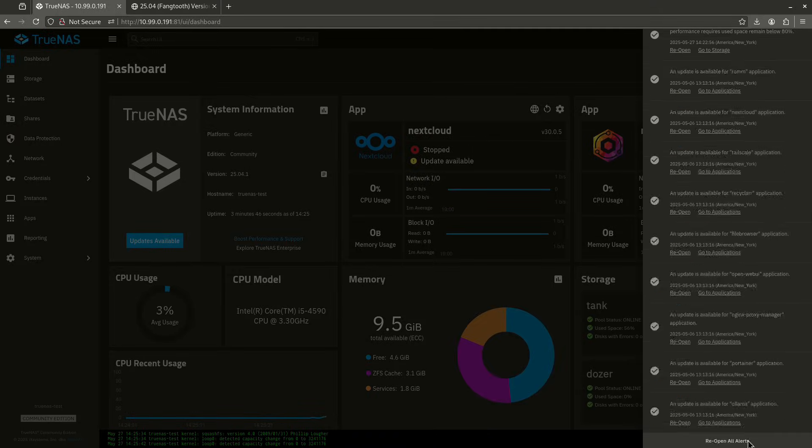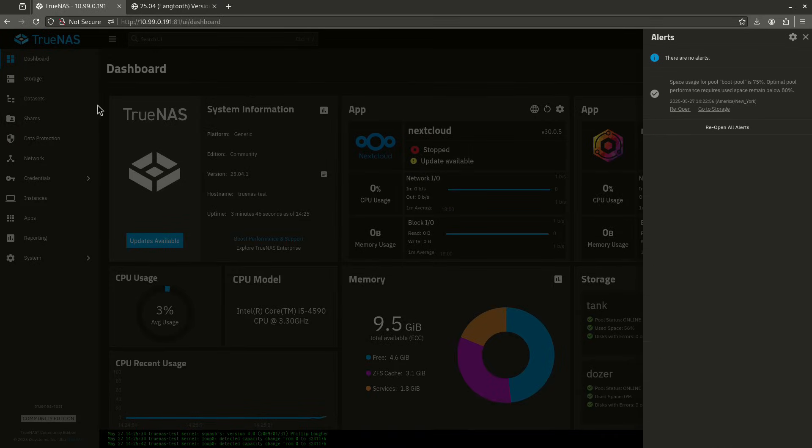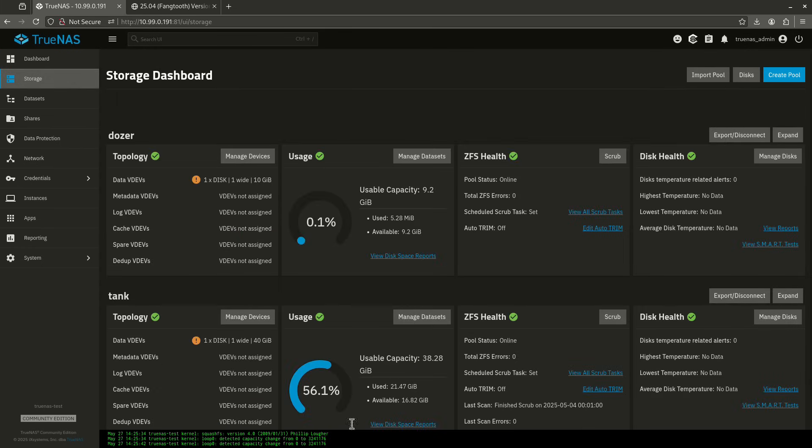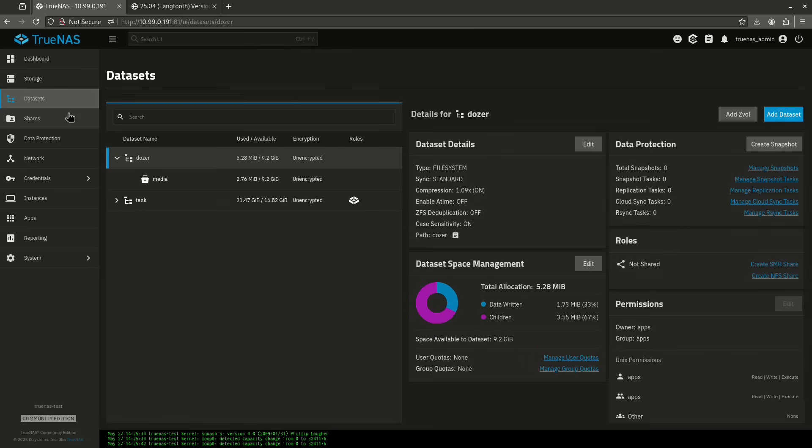Let's see what my alert is. I've got a lot of updates to do here. Again, this is just a test box. I don't take super good care of this. My capacity is pretty big. Datasets are here.